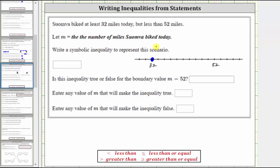But we're also told she biked less than 52 miles. Because she biked less than 52 miles, she could not have biked 52 miles. And therefore, we make an open point on 52, and then graph all the values between 32 and 52.